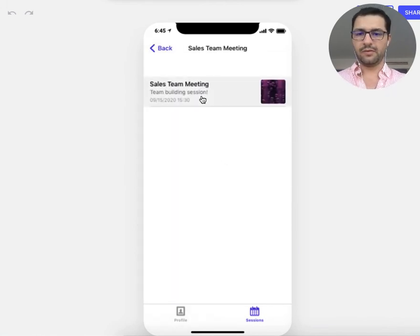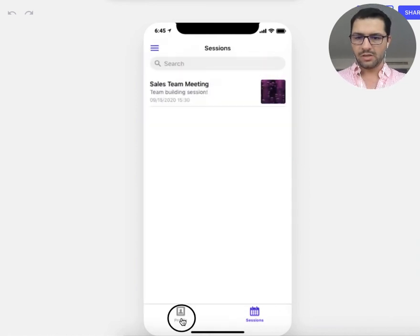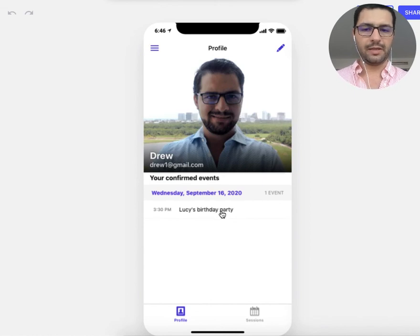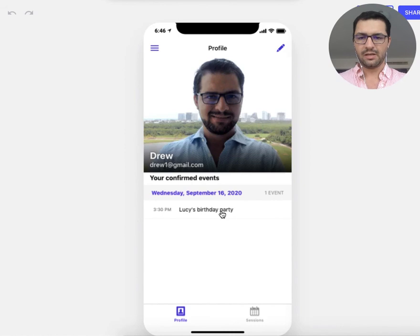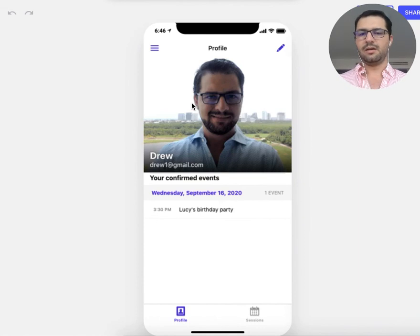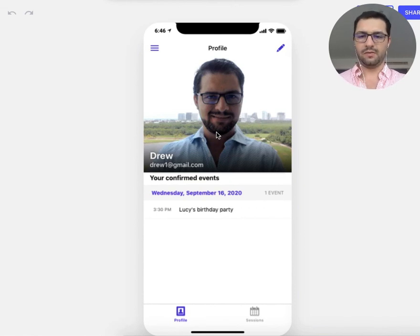I can confirm my attendance here, which removes that event from the pending list. I still have the sales meeting I haven't confirmed. Back on my profile, I can see I've confirmed I'll be attending Lucy's birthday party. This app helps the HR department invite people to events and sessions, share documents with different teams, and keep track of who is attending and who is not.